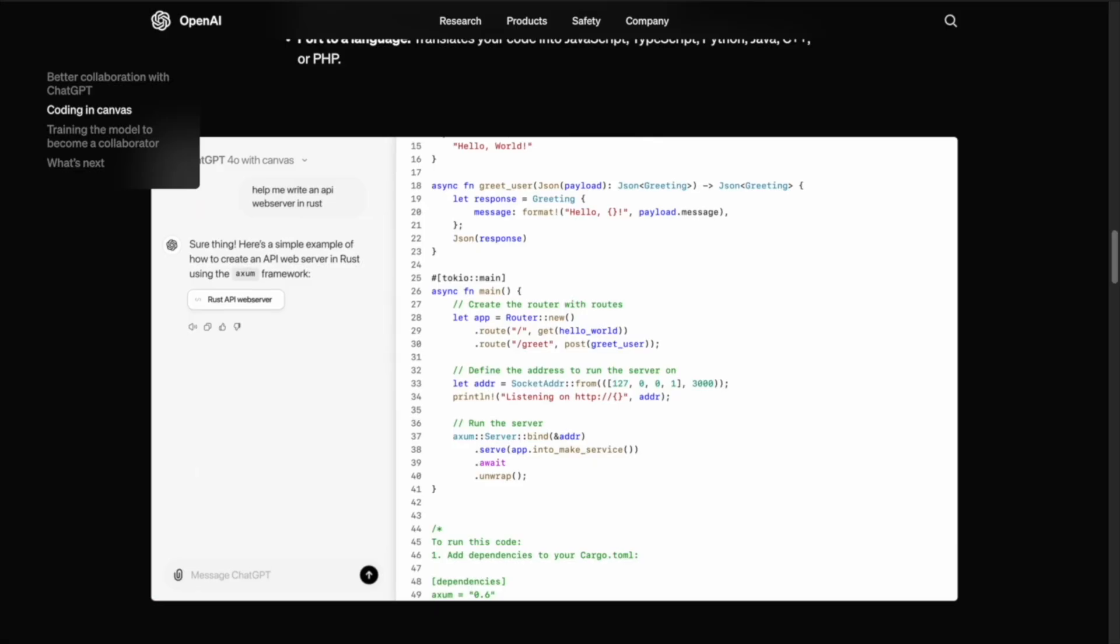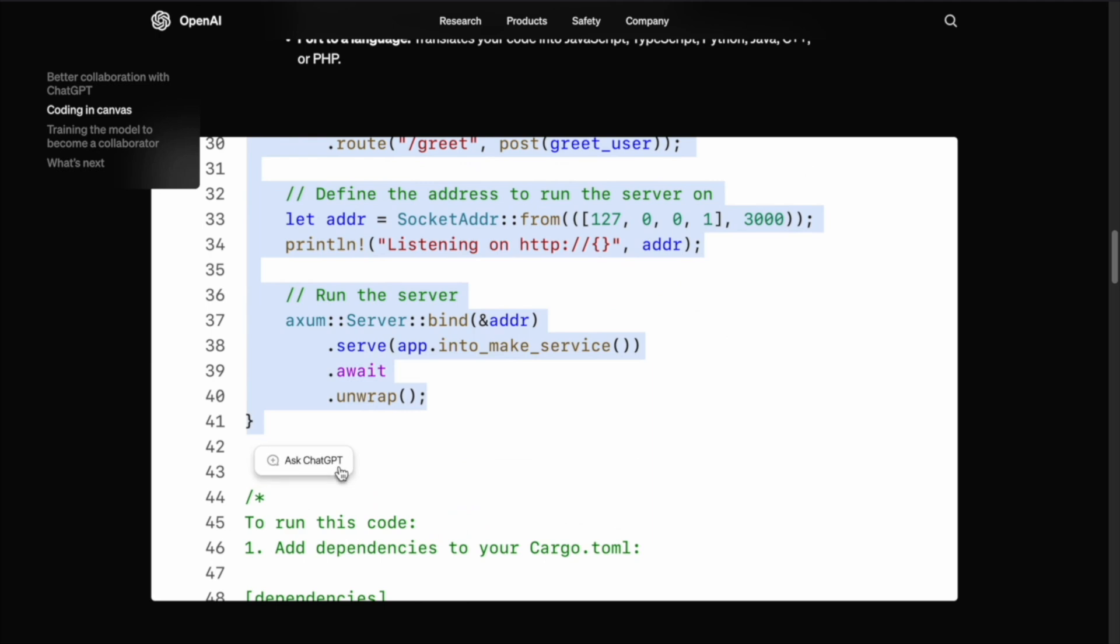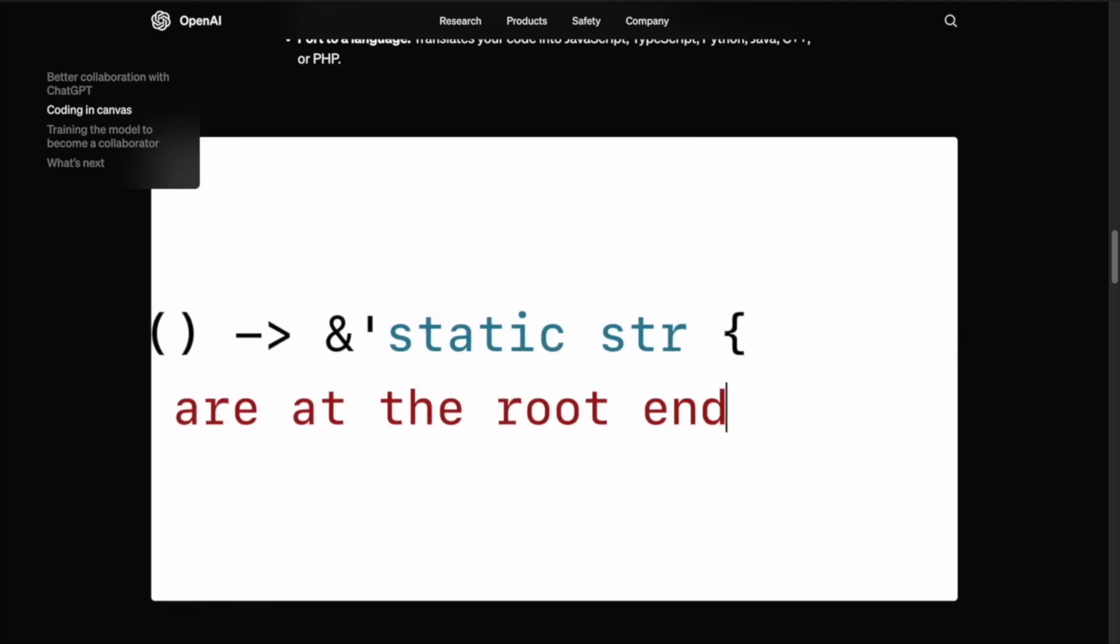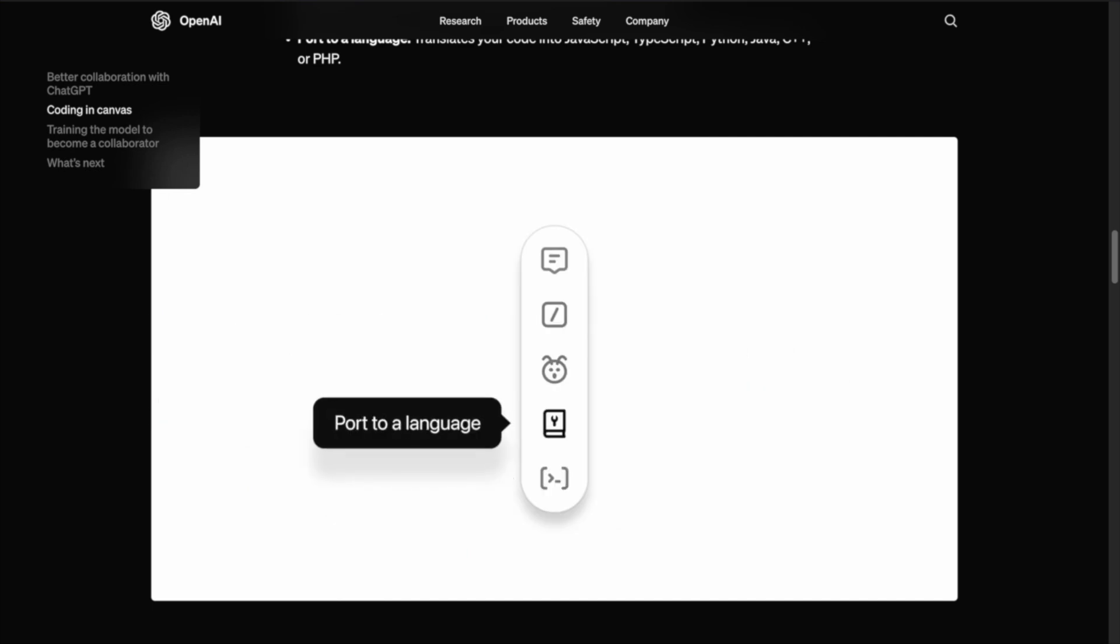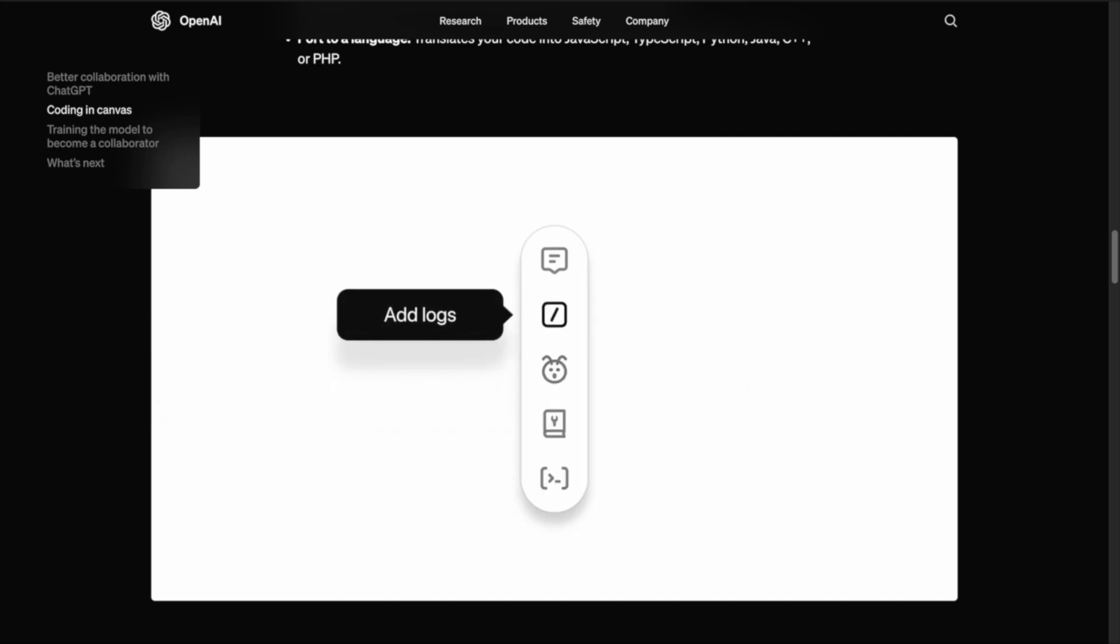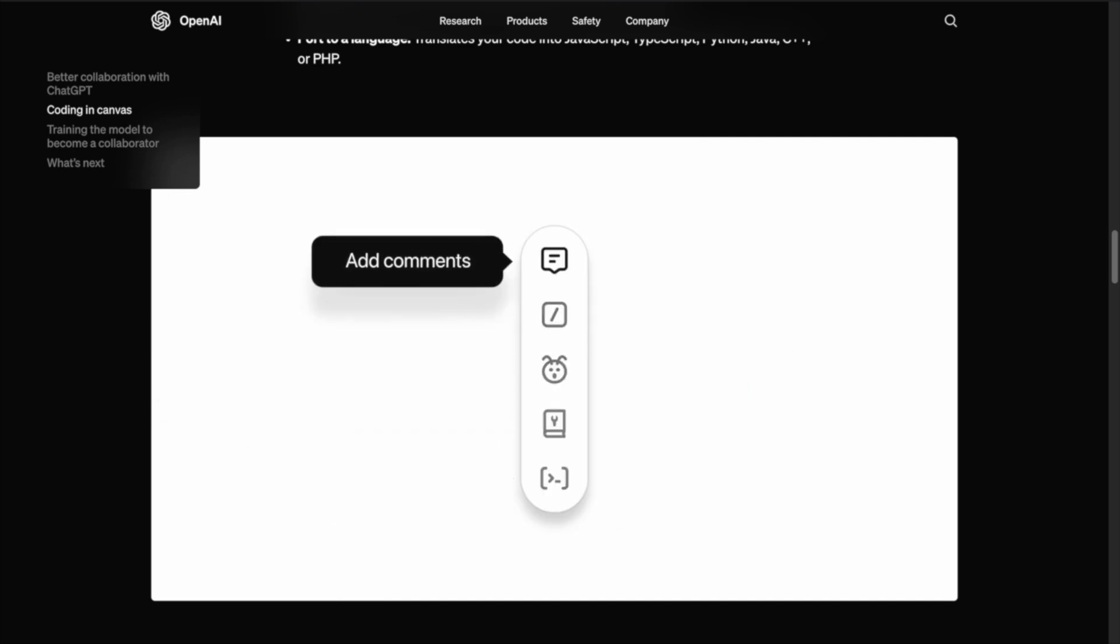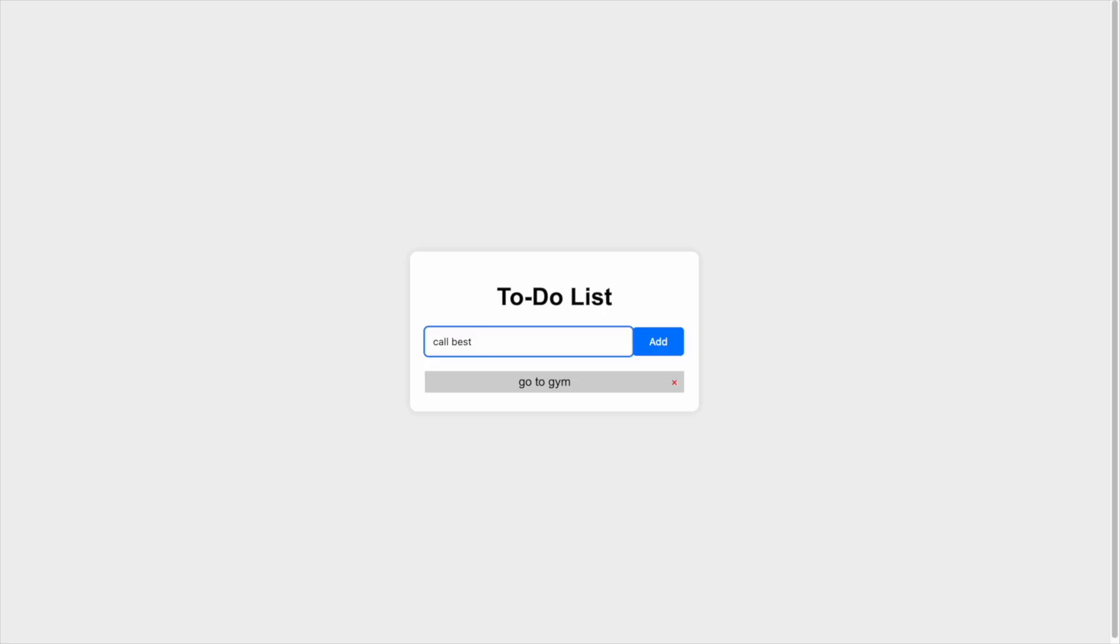The Canvas interface isn't just for writers. Software developers can benefit greatly from it, too. Coding is an iterative process, and it can be hard to follow all the revisions to your code in chat. Canvas makes it easier to track and understand changes in your code.